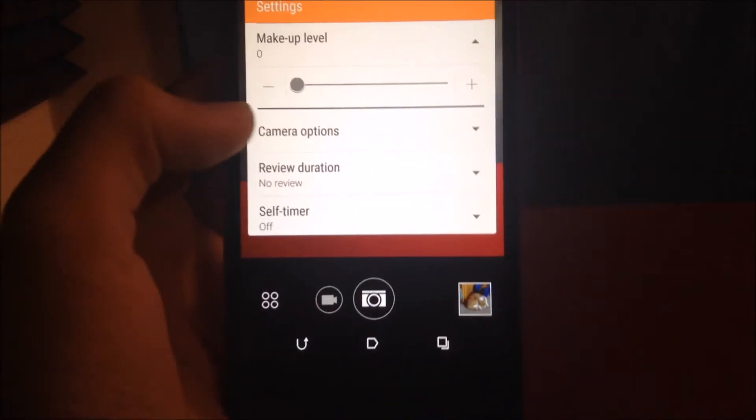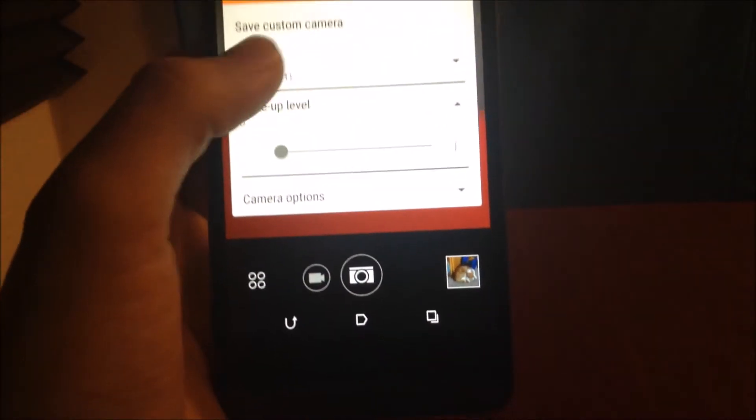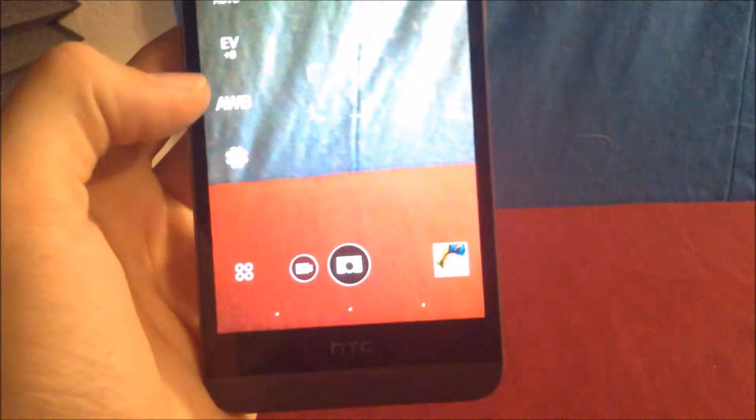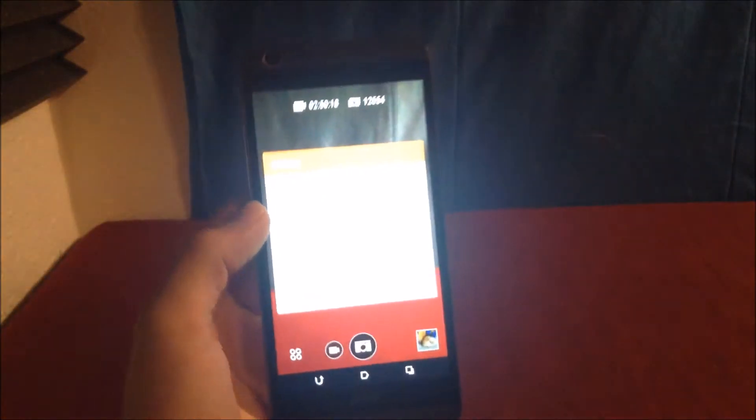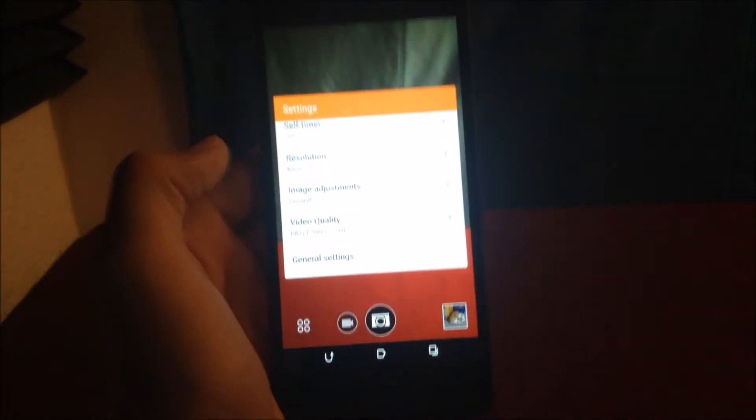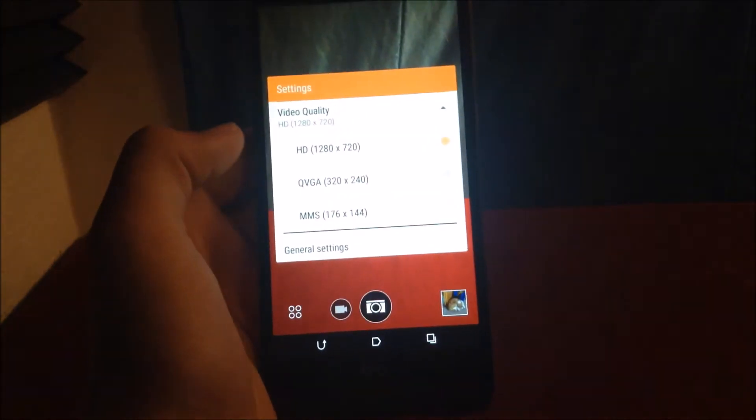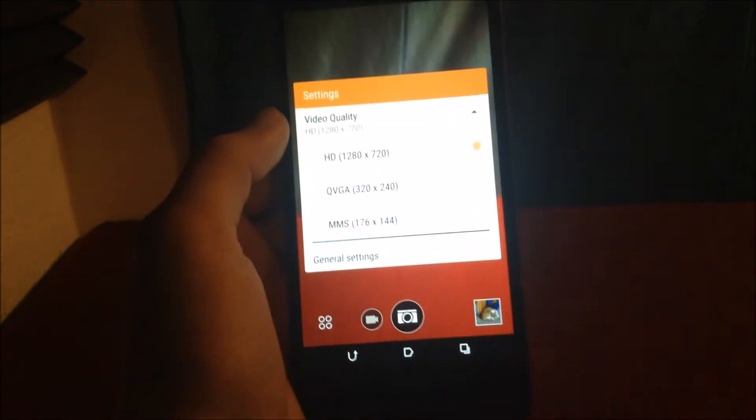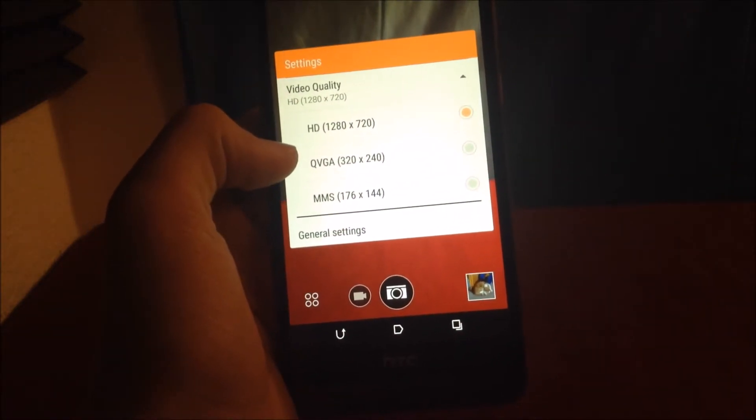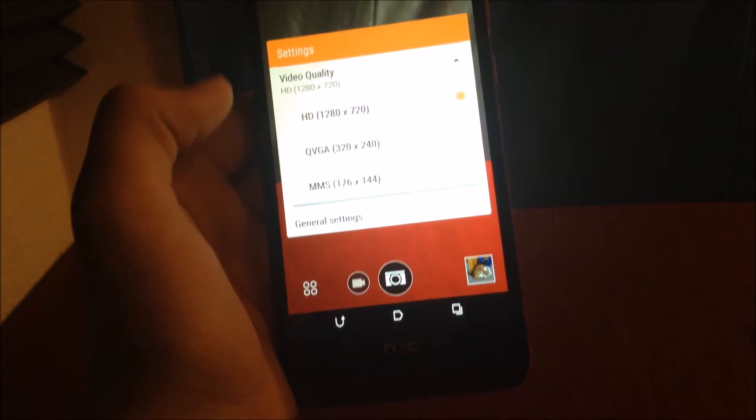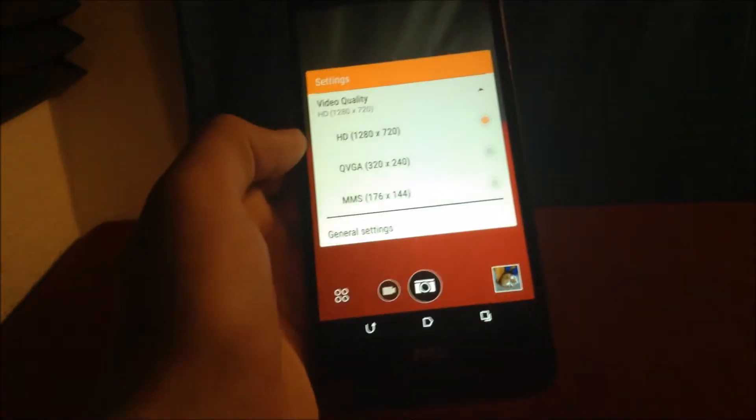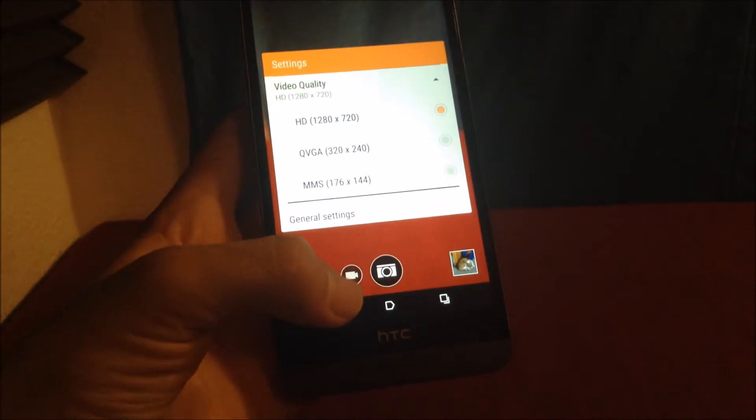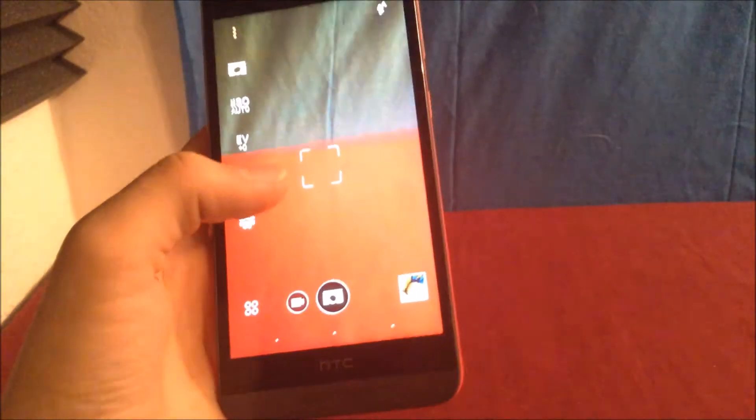Let's go ahead and turn our crop back up to regular 16x9, and then go ahead and reopen camera settings. Here, you can see our video quality right there. You have HD 1280x720p, which is regular HD, not full HD. Then you have QVGA, which is very low quality. Then you have MMS, which is extremely low quality. So only use the HD 1280x720.